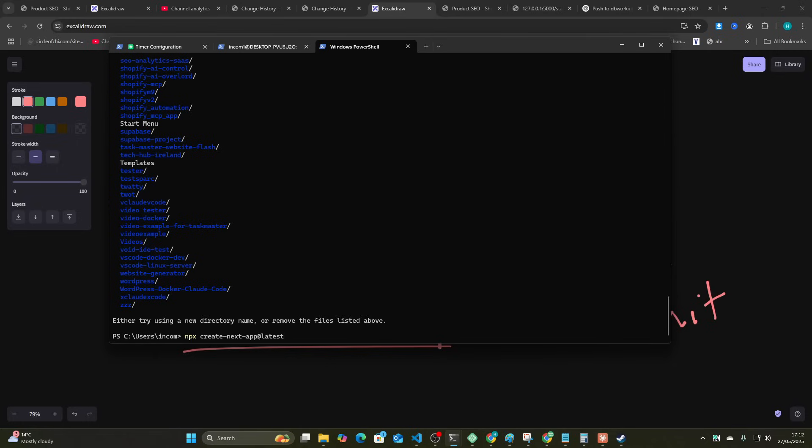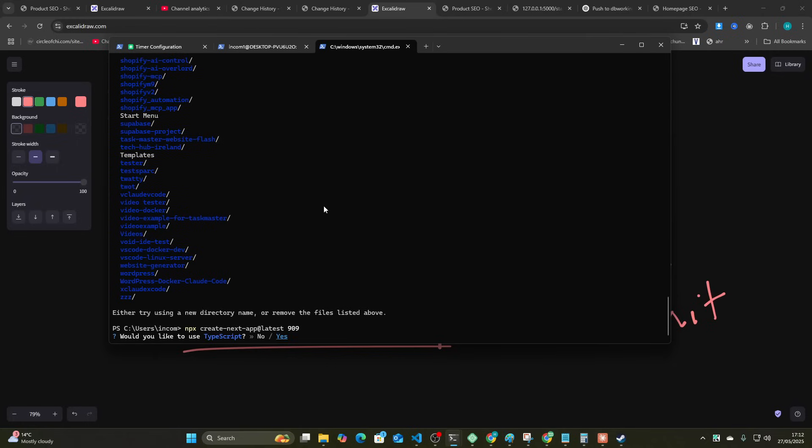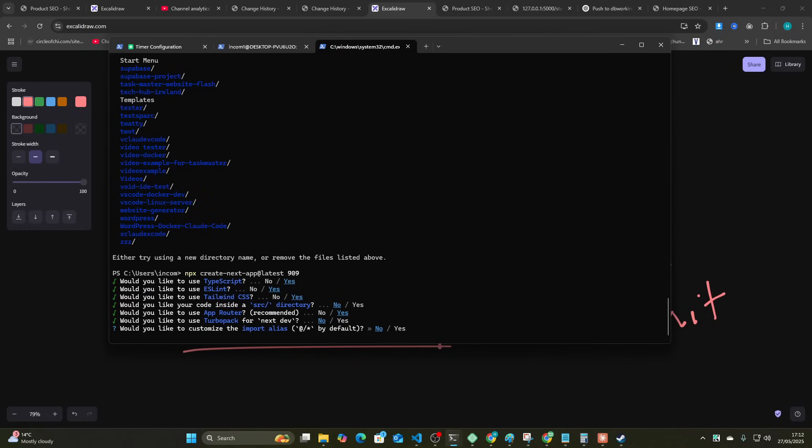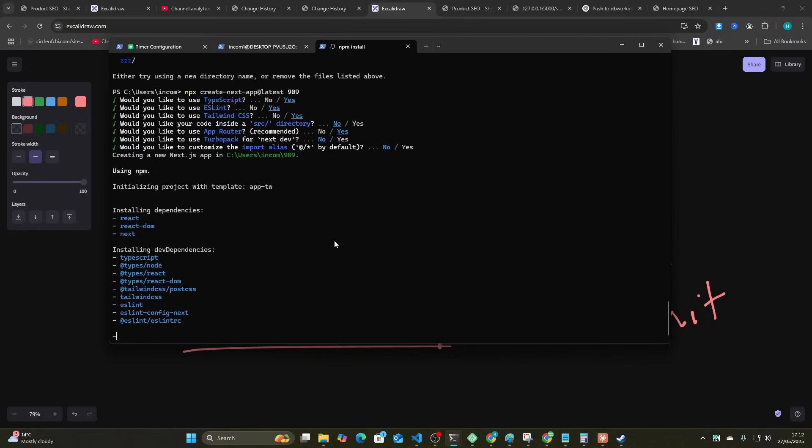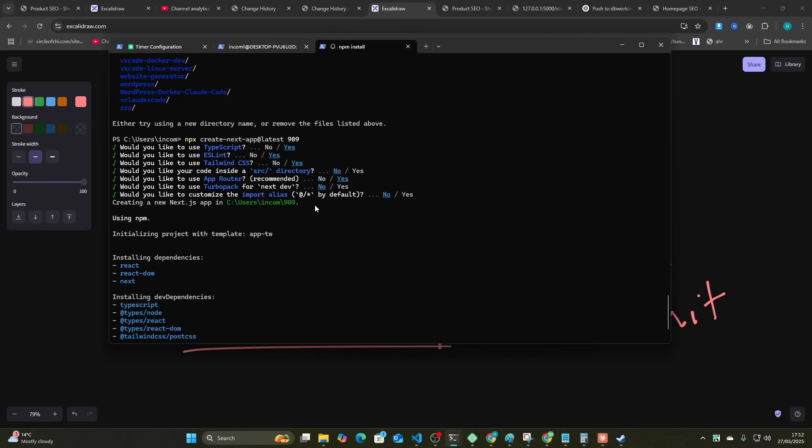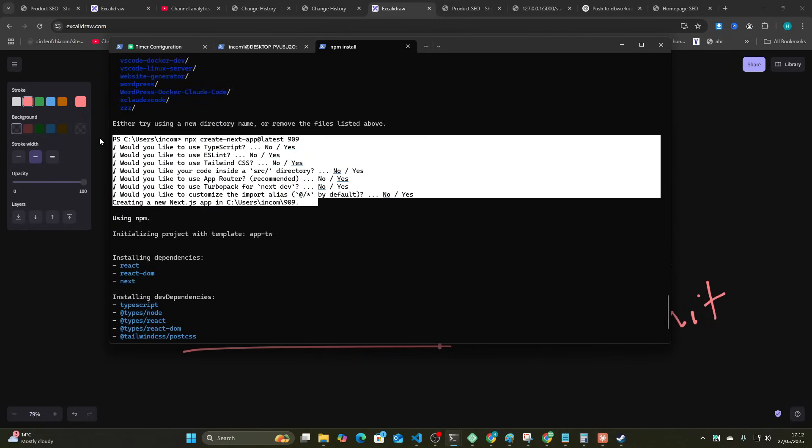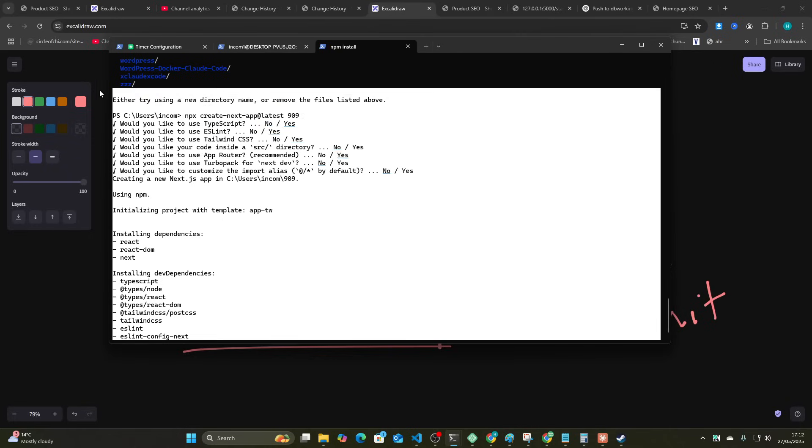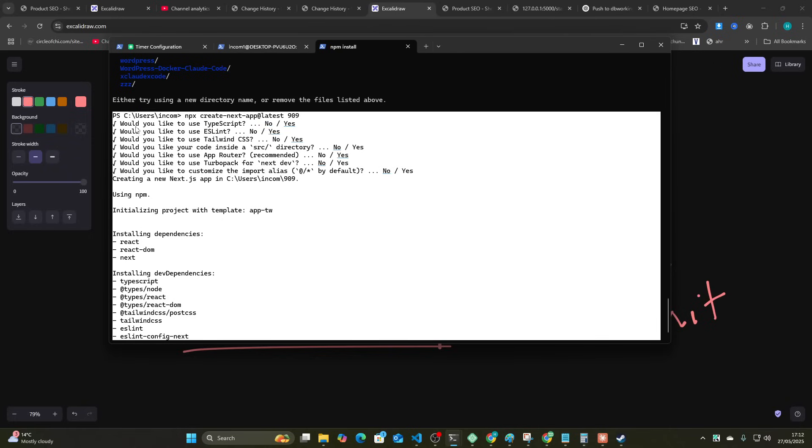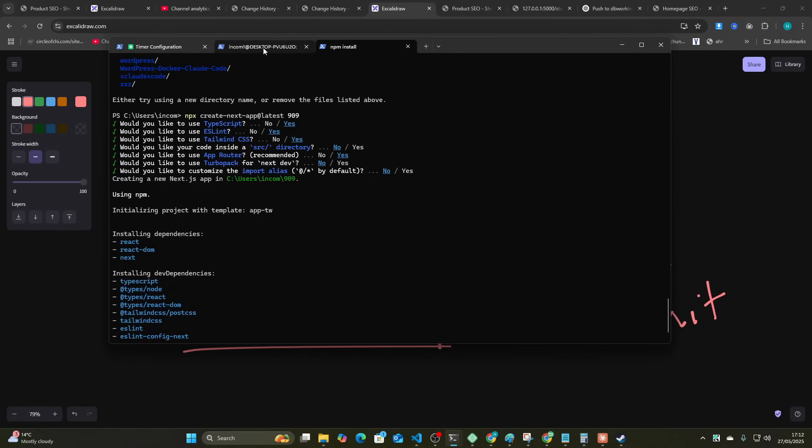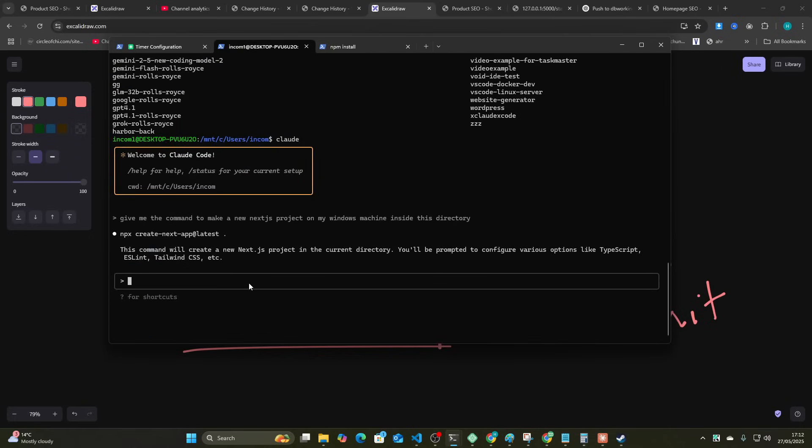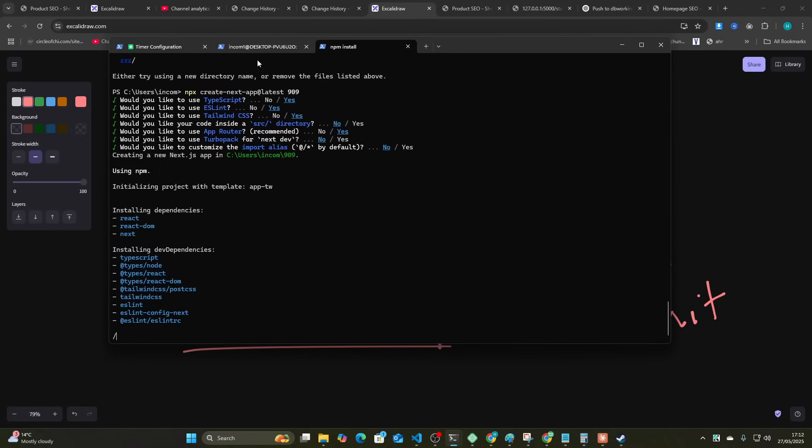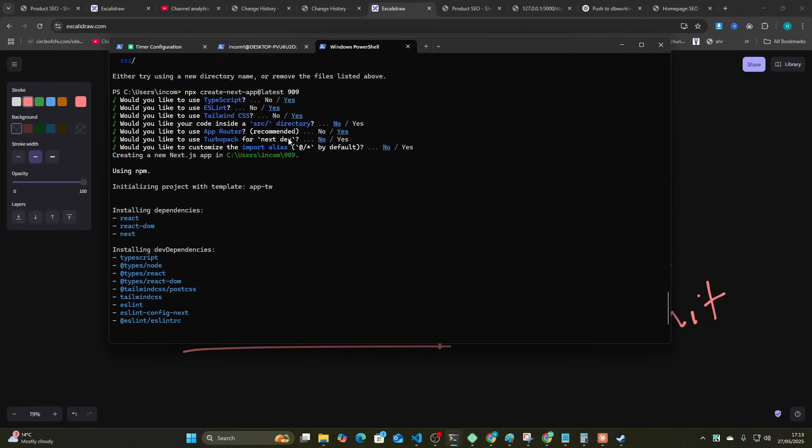Oh god, I almost wrote something so stupid as a name for a file. Okay, so this will now be right. Once this is finished you can grab this and you can say I just created a new Next.js project inside. This is the folder I want to work on.